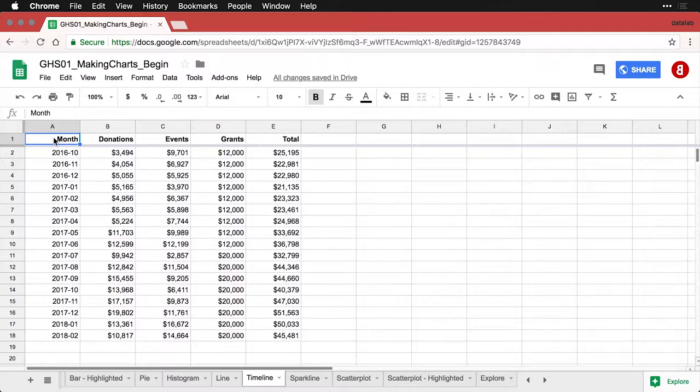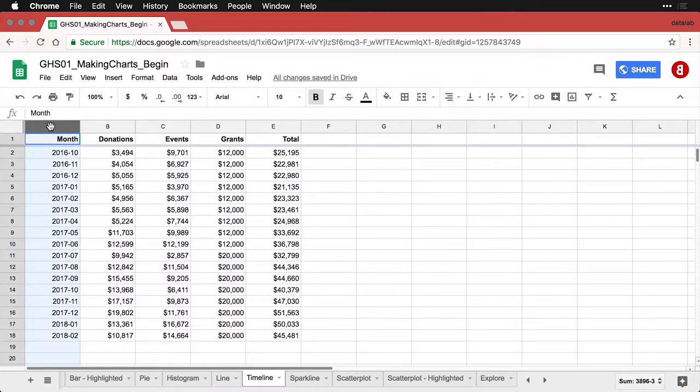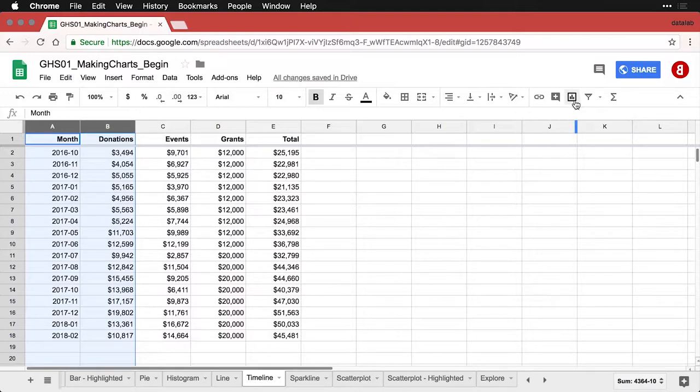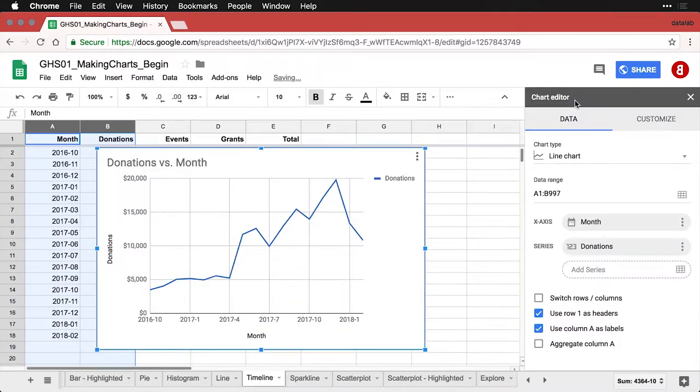I'm going to use the same data here and show you how to make this specialized timeline. I'll start with just the first two columns, month and donations. And when I click on the insert chart, it's going to give us the default timeline, which we've had before.